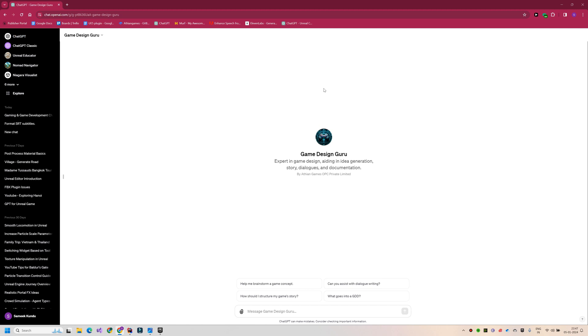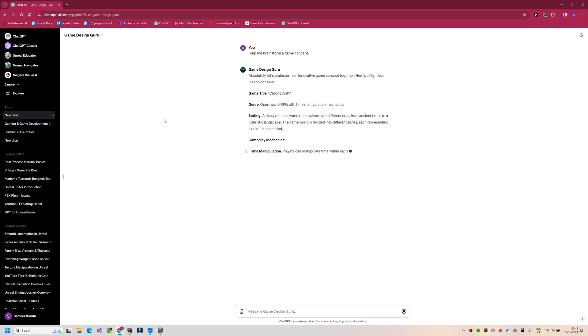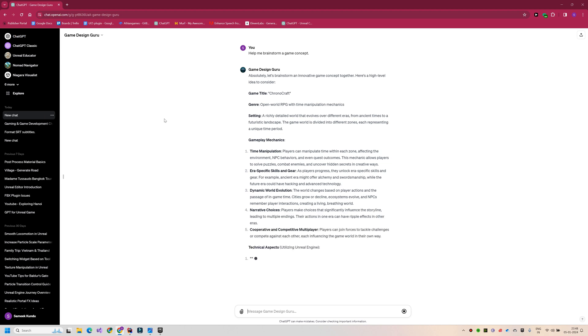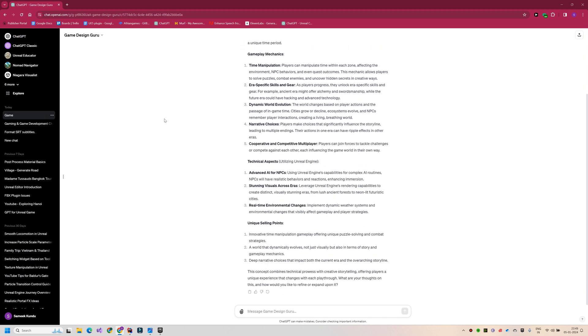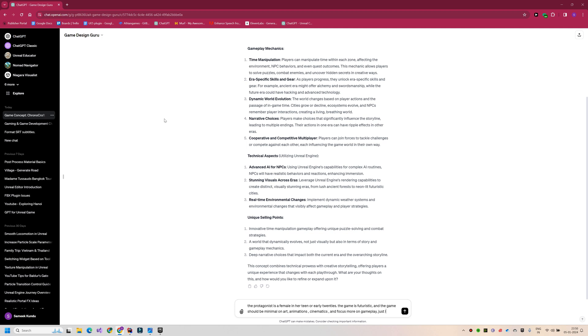So let me first quickly brainstorm some idea just to show you how exactly this works. All right, so let me use this suggested prompt. So let me give my own input on this point. So I will set the protagonist to be a female in her early twenties. And I also want to mention that this is going to be minimal on art animations because I am a solo programmer and I want to cut down on the custom art design as much as possible. So I have given references of Dark Souls and Elden Ring. I am also mentioning that I want non-linear storyline and then some RPG elements.